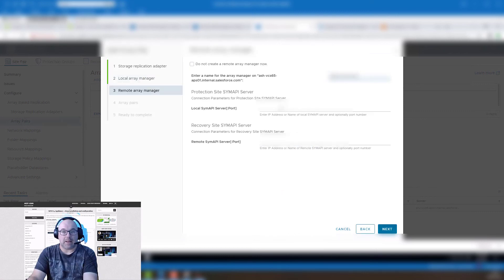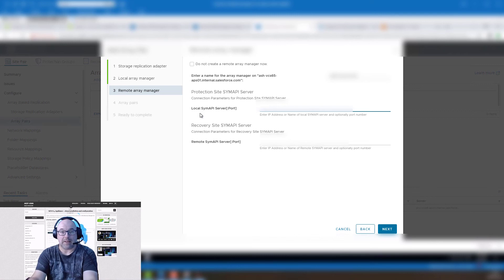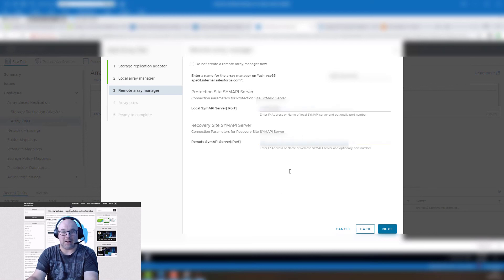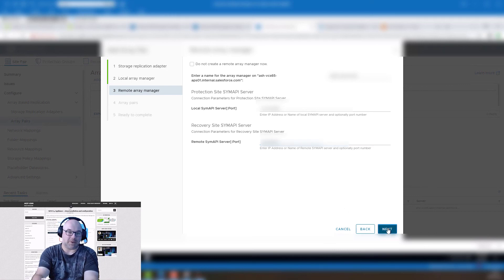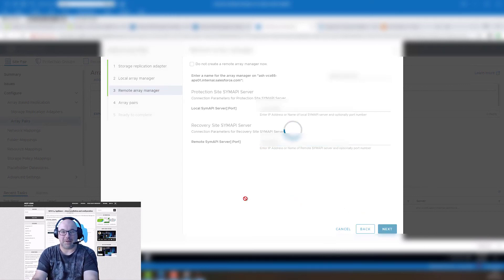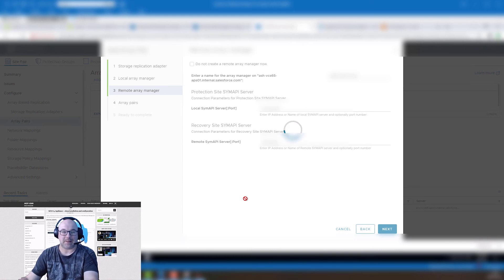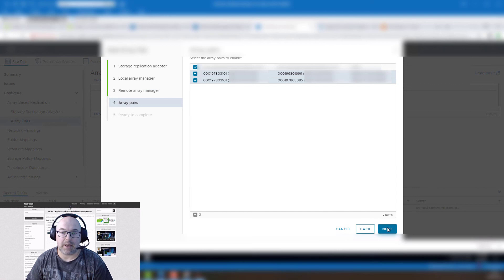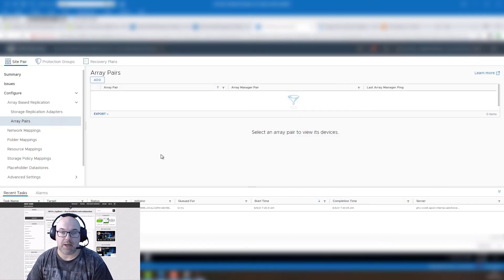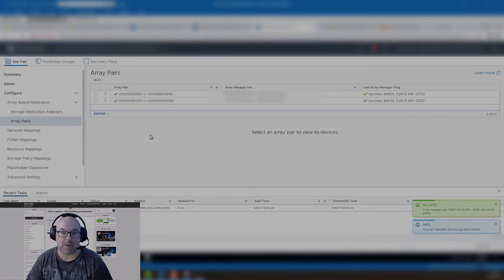And now we are doing the same for the remote site. So this is reverse order. Local SIM API is your recovery site server and remote is your protected site. It could be confusing so be careful here. Click next and we can see our pairs here. Click next and click finish and we are all set up.